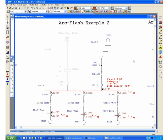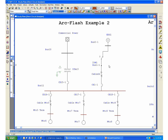If we switch now this system to operate in parallel, basically you could operate a system in parallel for different schemes—one could be for peak load shaving. Therefore, we will have to analyze the possible amount of incident energy that would be released under this particular situation.